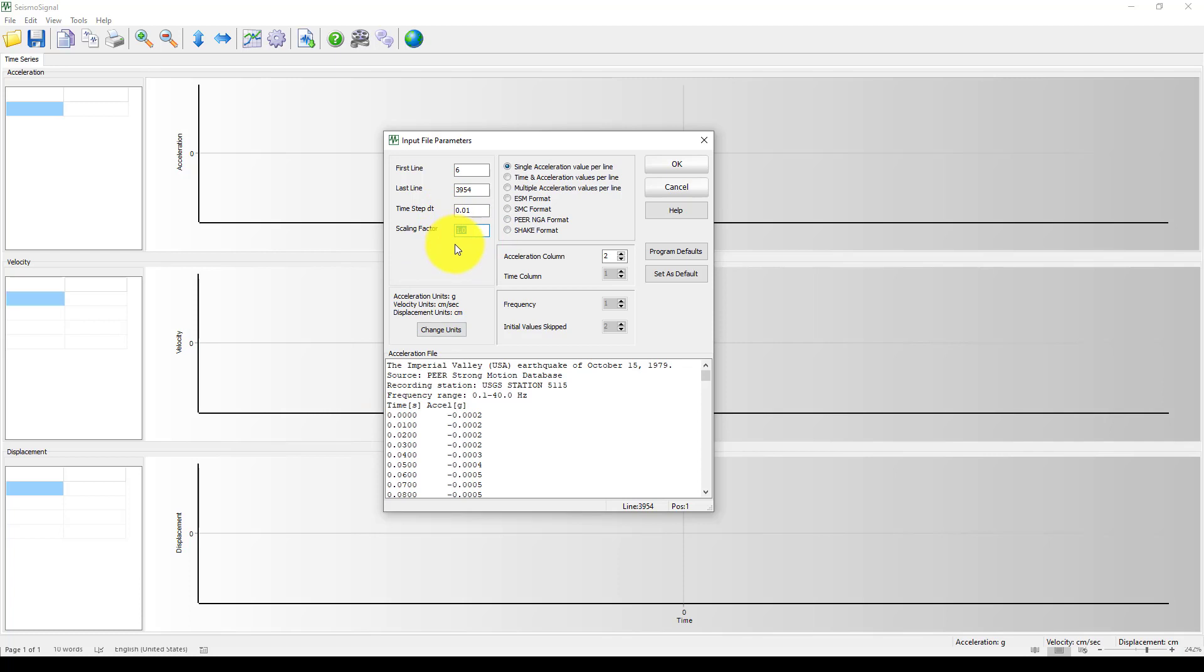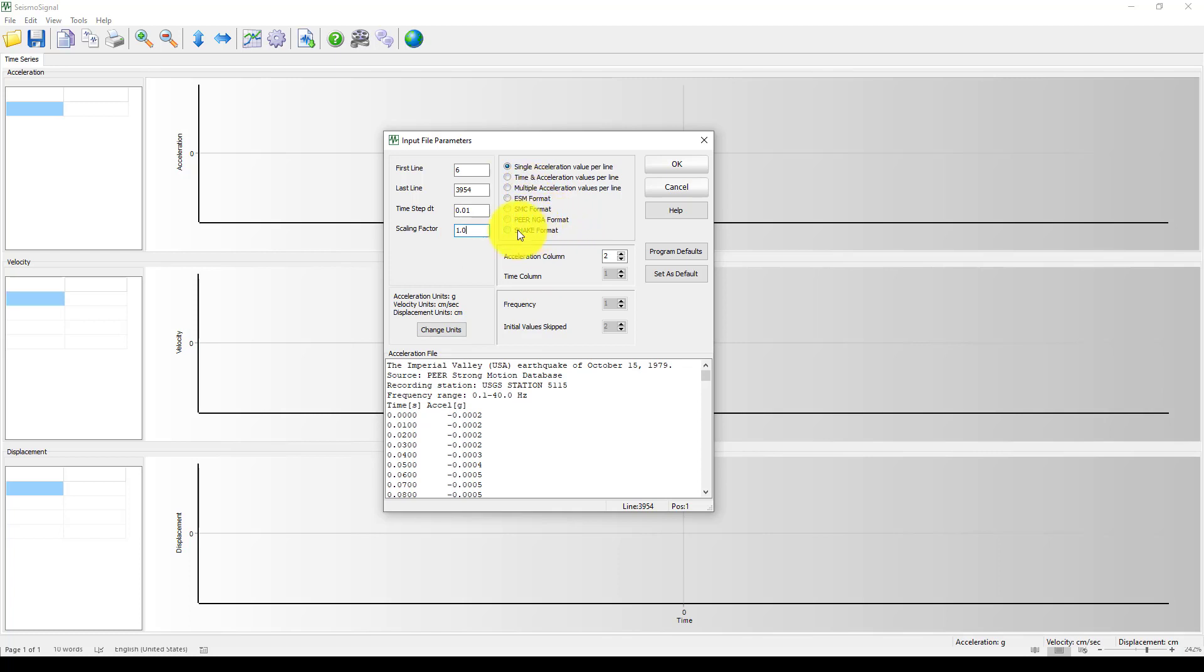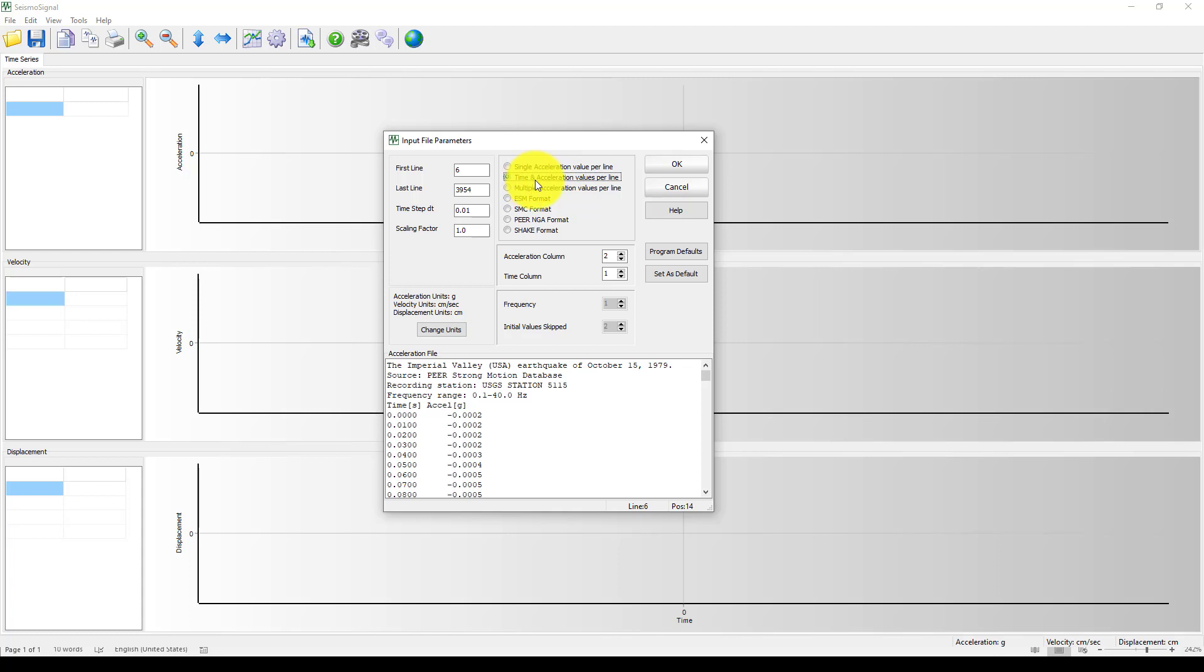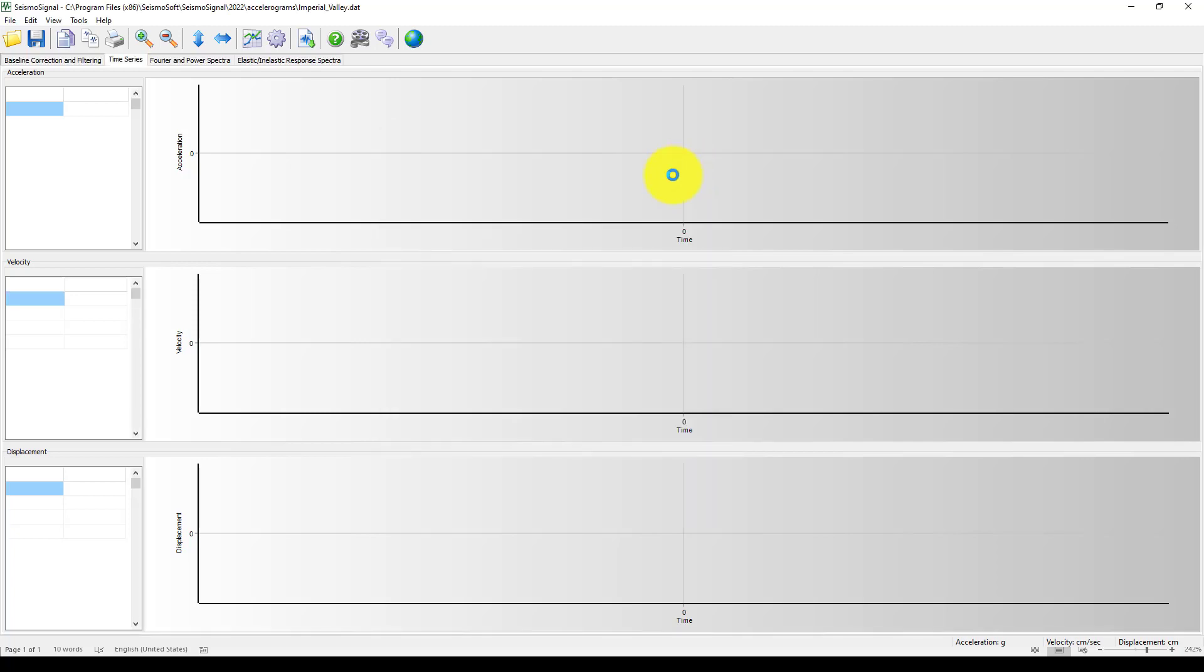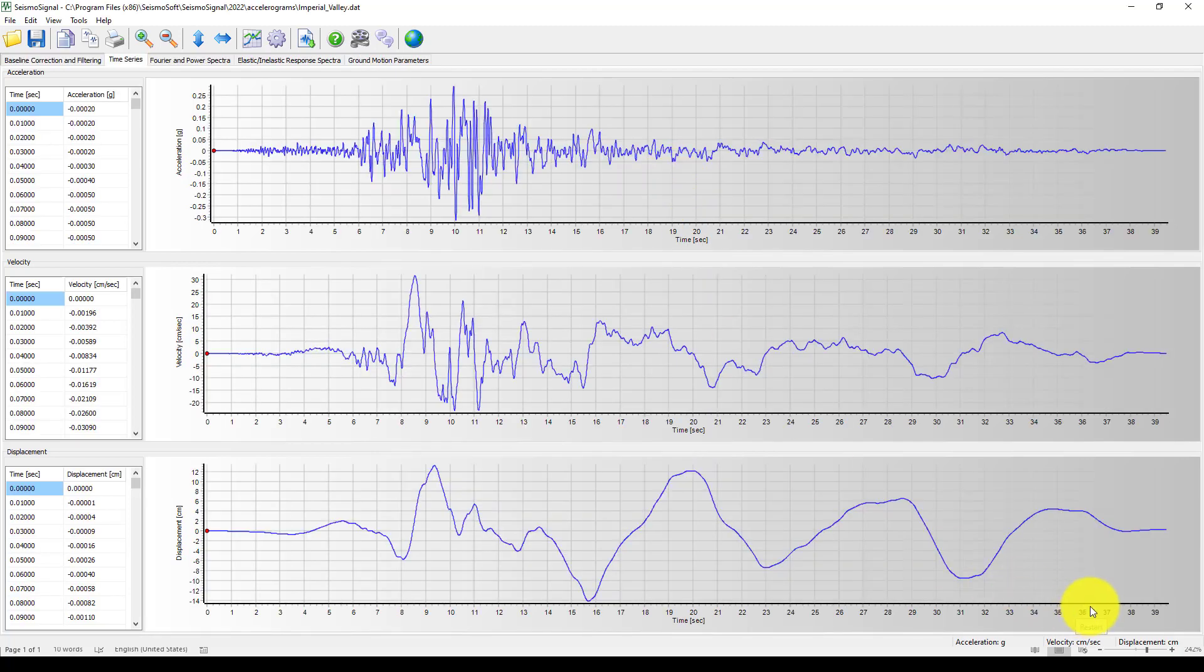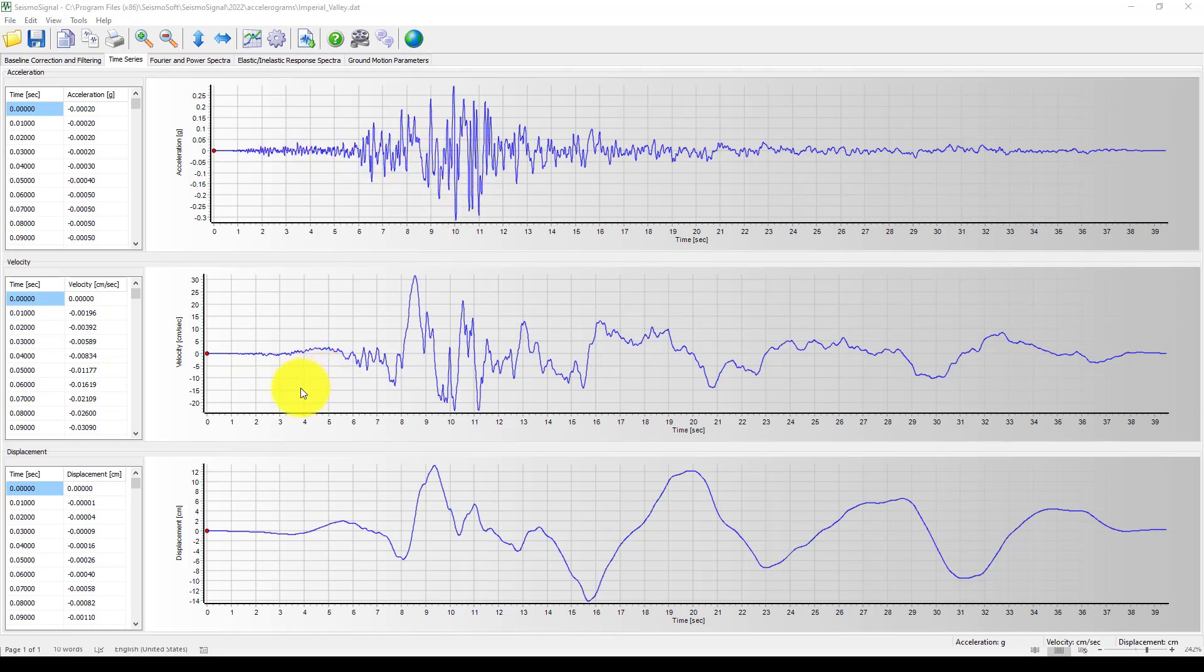The scale factor is an important thing. You can scale it by 1.5 or 1.2 and then create a response. The second part is you usually will get like PEER NGA format or other format, but in this format it's called time plus acceleration value per line. So here is the acceleration in column 2 and time is column 1. Now we click OK. Now we can see the acceleration graph and also the velocity and displacement.